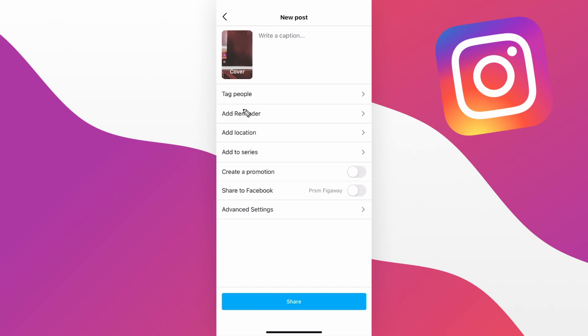Now if you want to learn how to create an Instagram story draft, I have a video that you can watch on the screen right now.